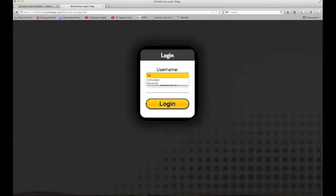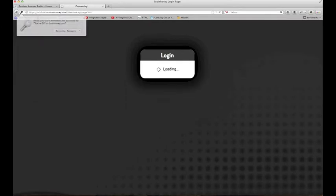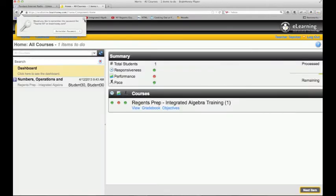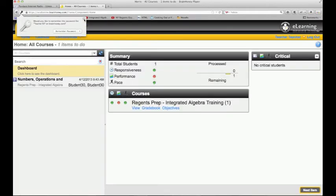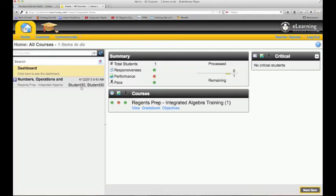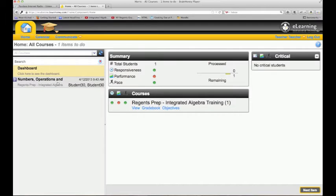I'm going to log in as my teacher, and this is the teacher side of the program. As the teacher, this is great—student 30 just did numbers, operations, and properties, and now it's saying this item is here for you to grade.